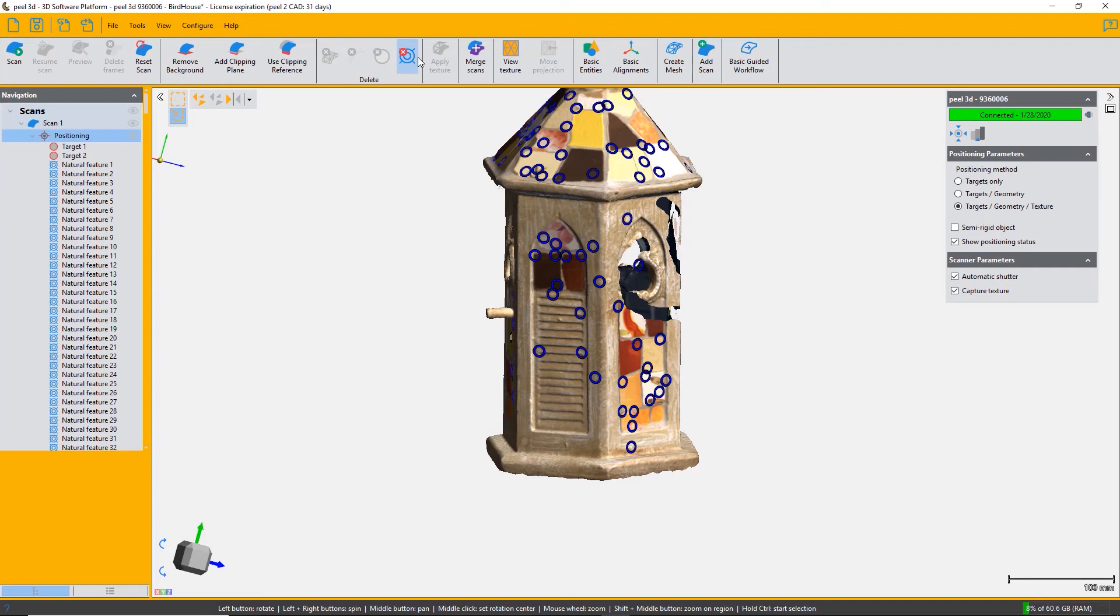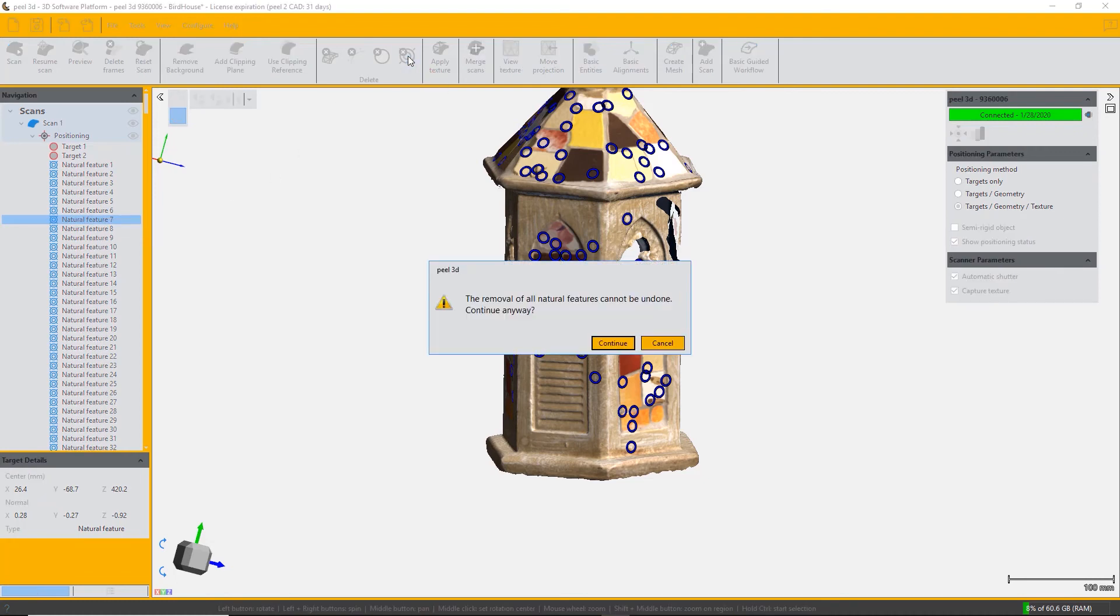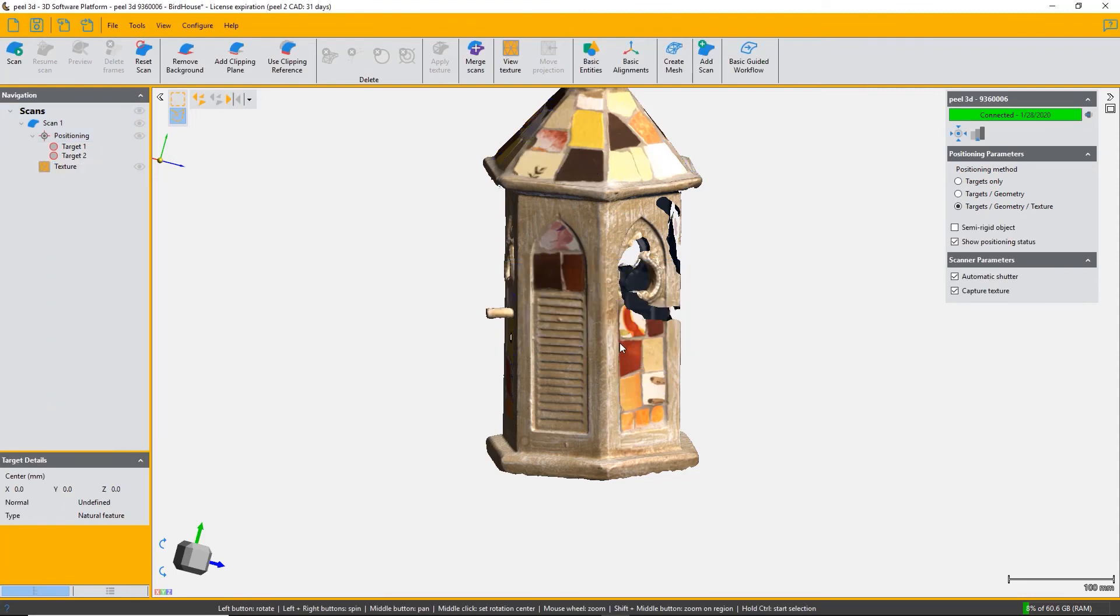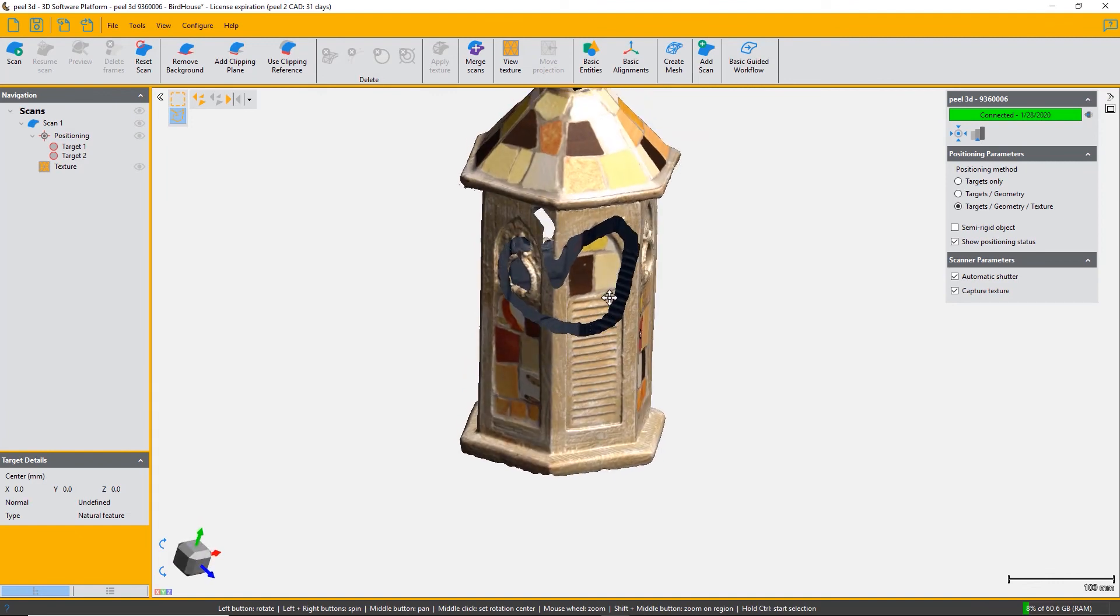Use it carefully as a tool, but click on delete all natural features, confirm once, and it will then remove them. You can see that all the natural feature targets have now been removed.